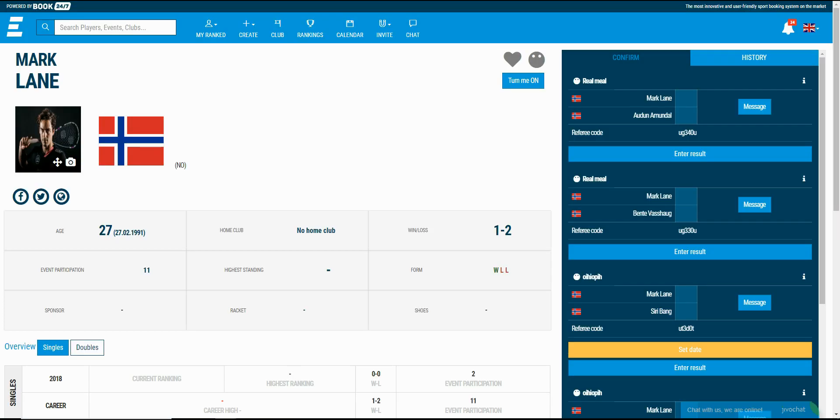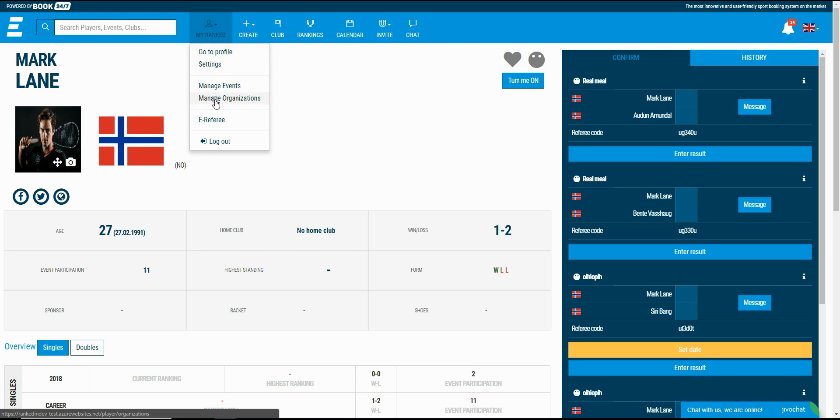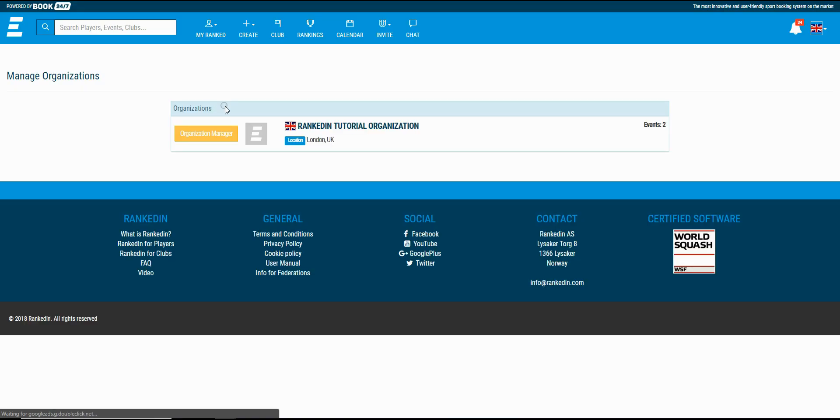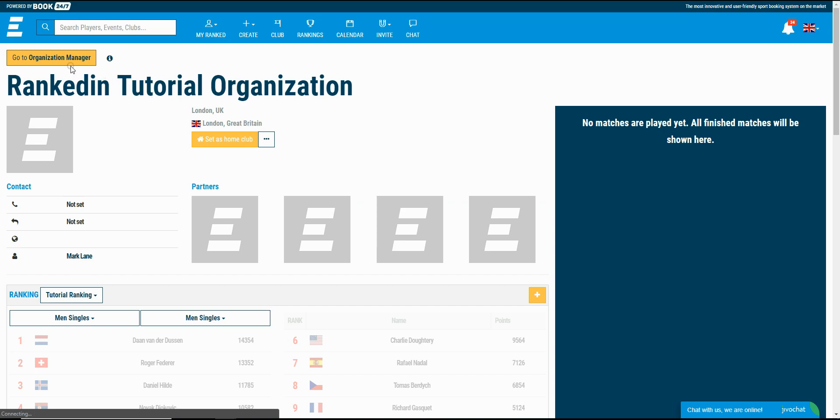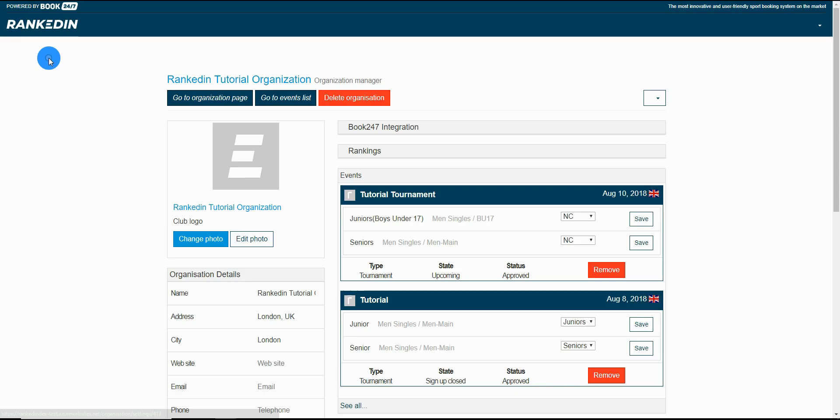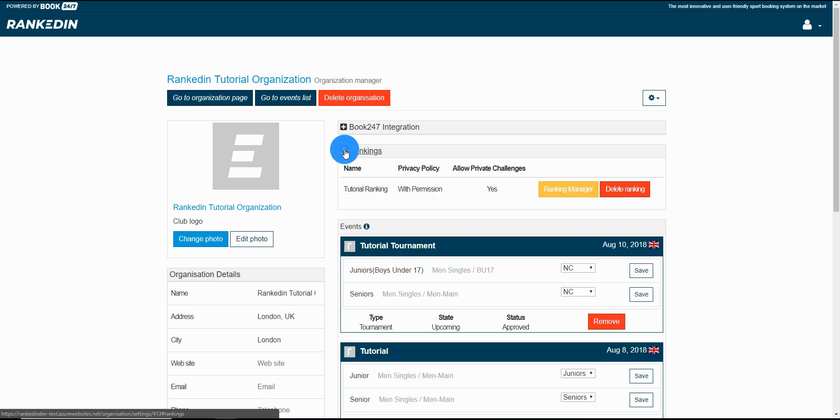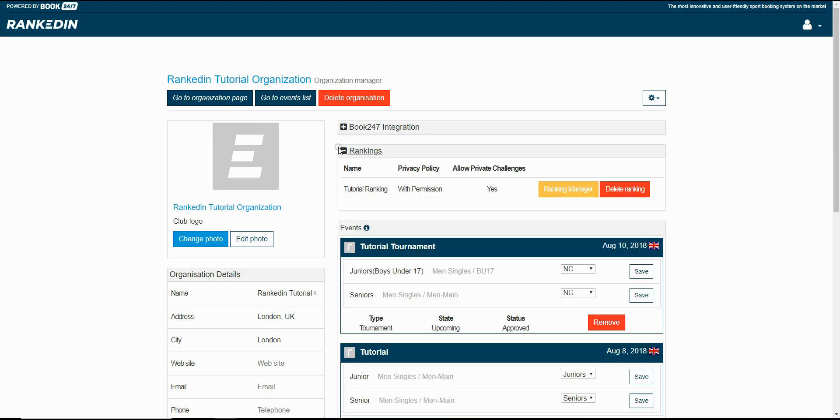You can access the ranking from the organization manager. All you need to do is open the organization homepage, go to the organization manager, and in the ranking section you can find the ranking for the organization itself.